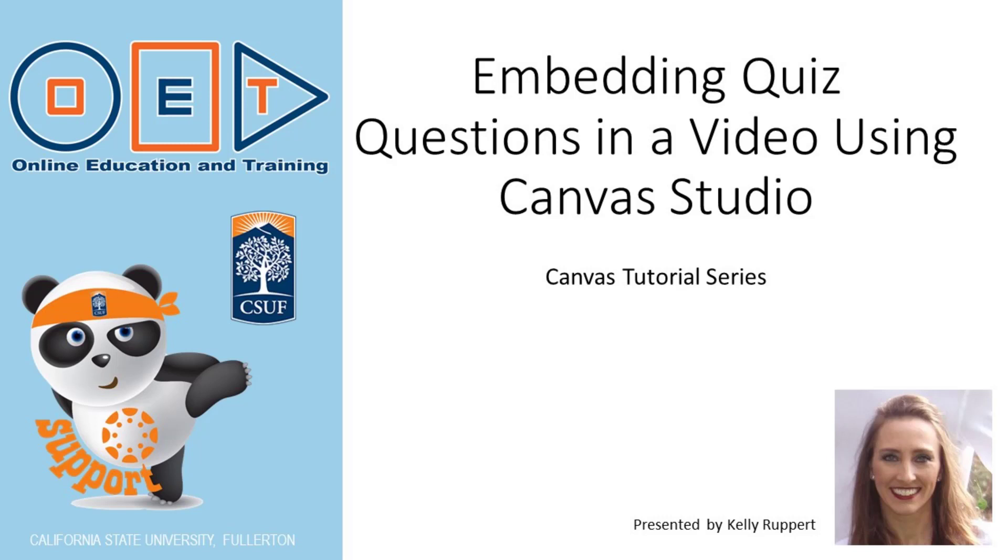Hi, I'm going to show you how to use a tool called Canvas Studio to embed quiz questions into videos.